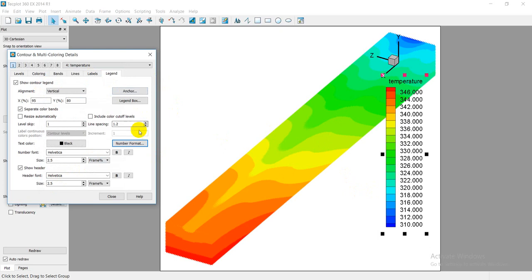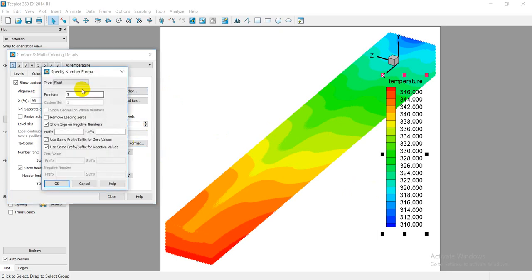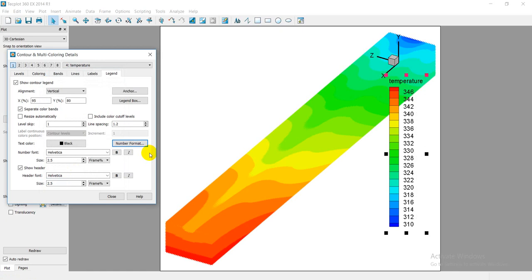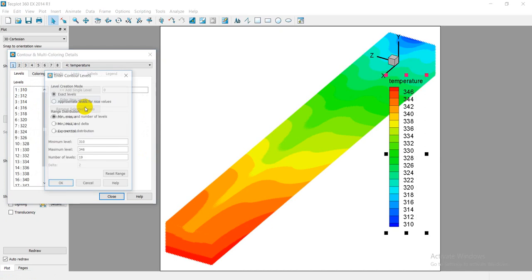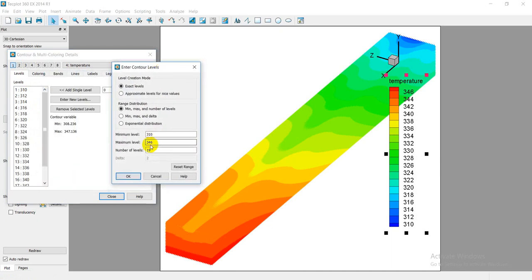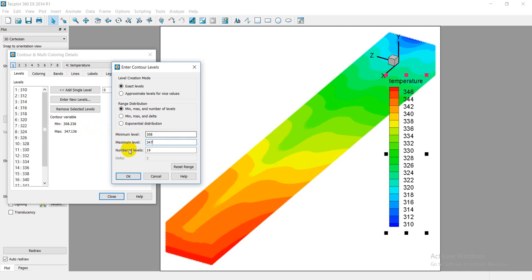You can change it to be only integer. The levels - after knowing the minimum value and maximum value of temperature here, I can change the maximum and minimum level and the number of distribution, how many levels. Here is 310, while the minimum is 308, maximum is 347, by neglecting the decimals. And the number of levels is 415.